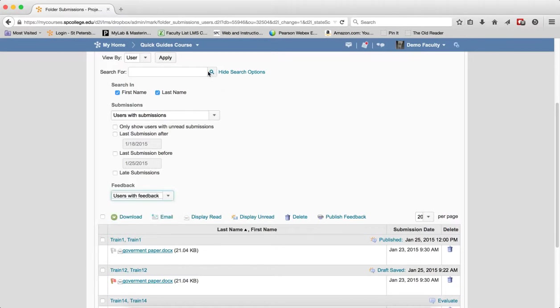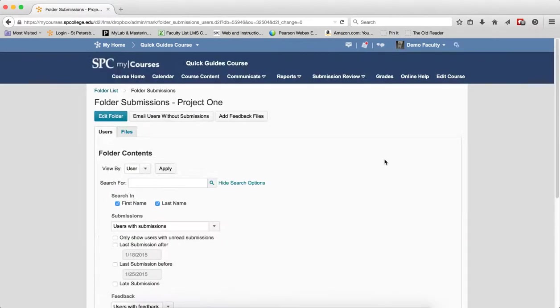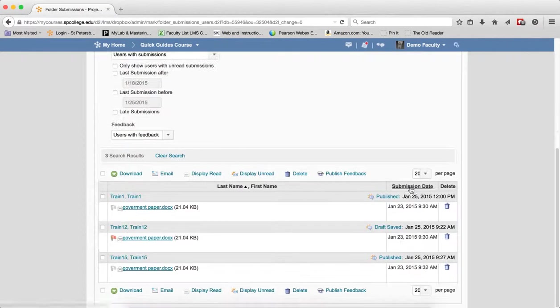Users with feedback - this result will display students that you've entered a grade for in the submission area. If I click on that, it should show me three results.